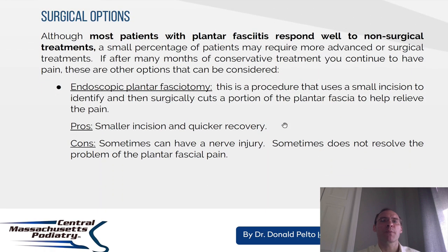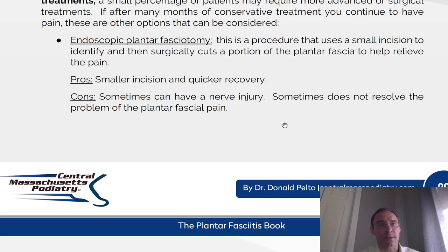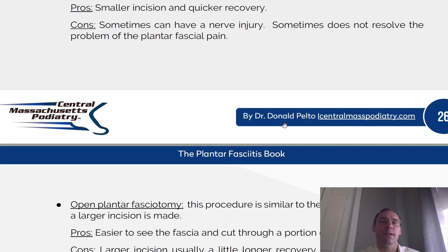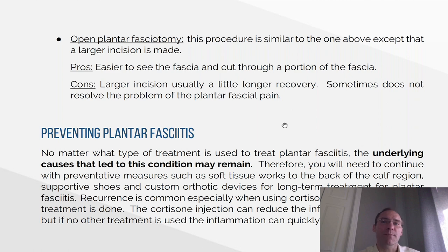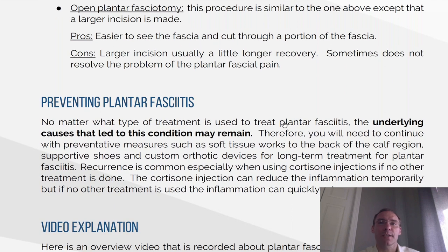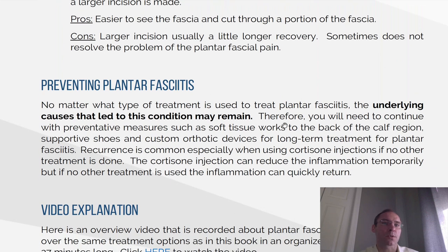Surgical options. Although most patients with plantar fasciitis respond well to non-surgical treatments, a small percentage may require more advanced or surgical treatments. If after many months of conservative therapy you continue to have pain, these are the other options. Endoscopic plantar fascia release: this procedure uses a small incision to identify and surgically cut a portion of the plantar fascia to help relieve the pain. Pros: smaller incision and quicker recovery. Cons: sometimes you can have nerve injury, and sometimes it does not resolve the problem. Open plantar fascia release: similar to the above except it uses a larger incision. Pros: easier to see the fascia and cut through the portion. Cons: it's a larger incision, usually a little longer for recovery, and sometimes it does not resolve the problems.